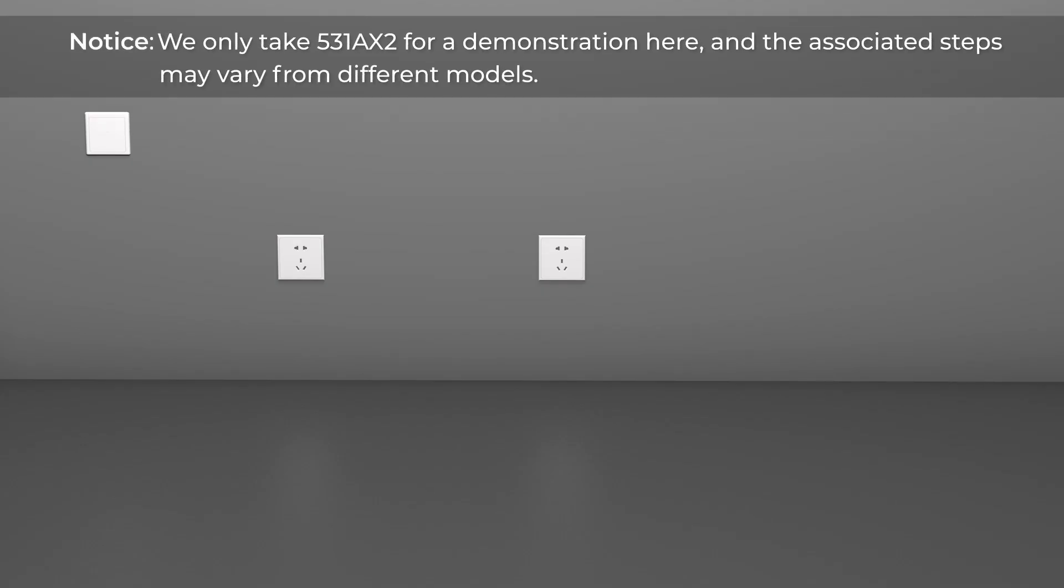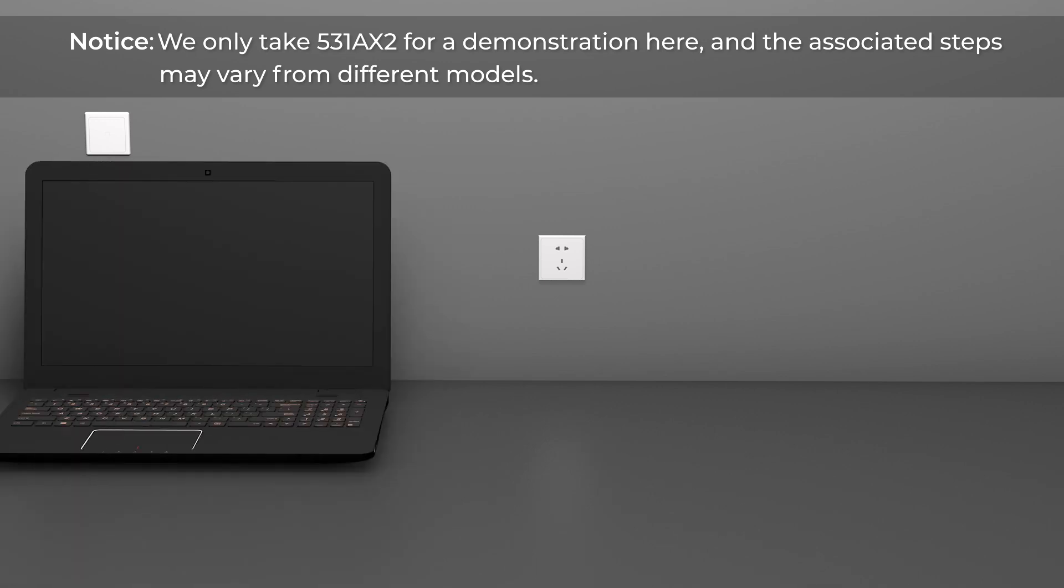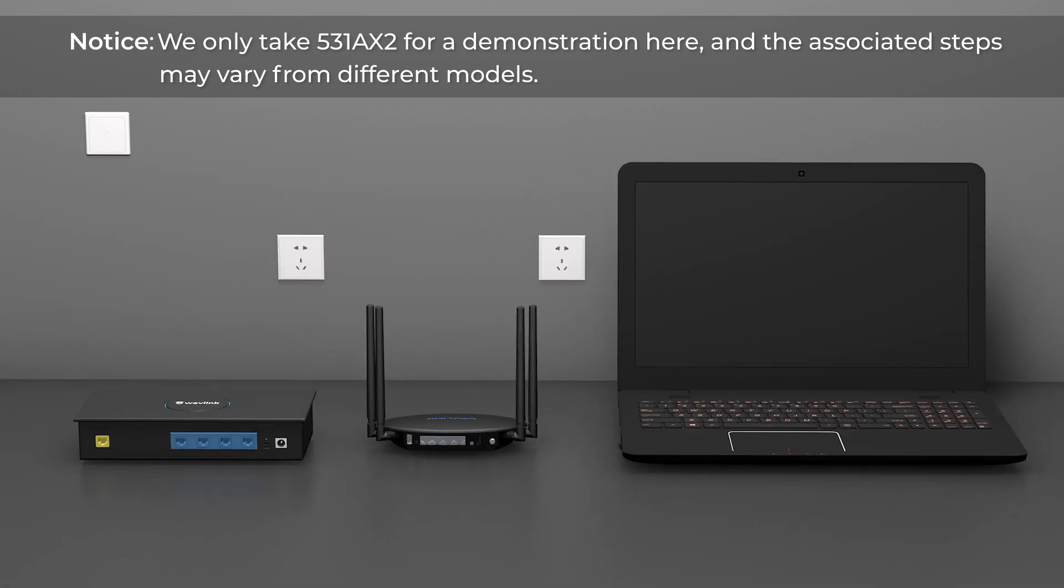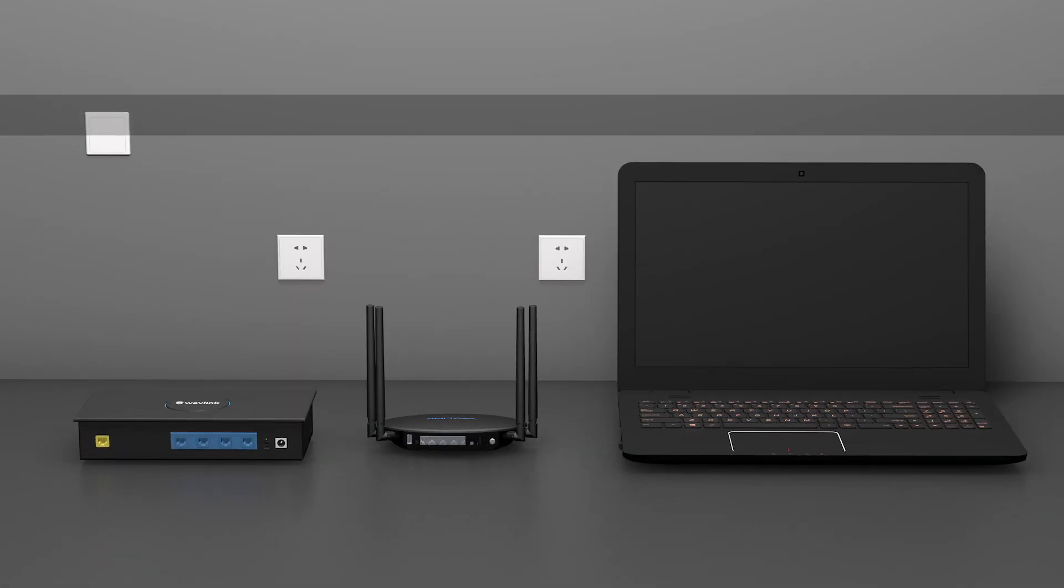Notice, we only take 53888 for a demonstration here, and the associated steps may vary from different models.